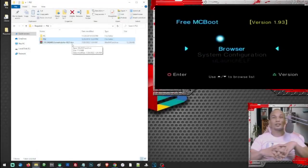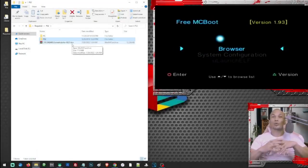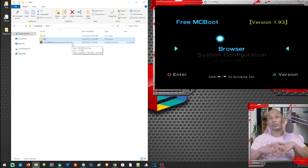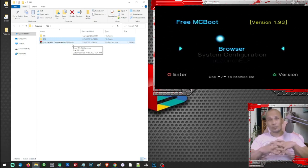Hello what's up, Ali here and today we are going to transfer our PS2 games to our PS2 internal hard drive using FTP.